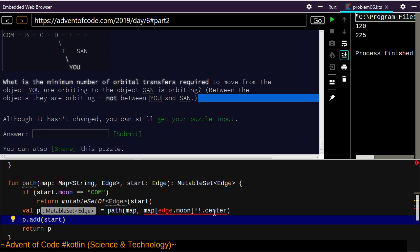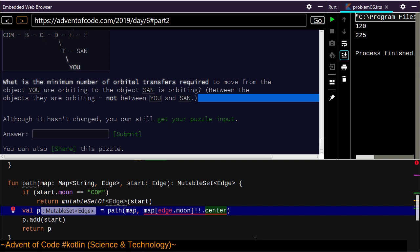I hate to interrupt this in the middle but I don't know that I have a way to finish it right now. What's required is an edge and what I'm returning is a string.